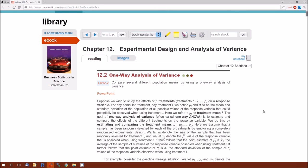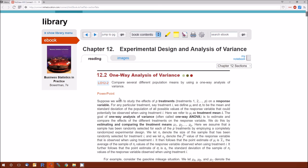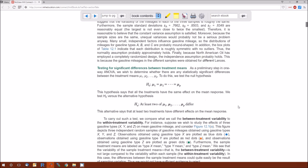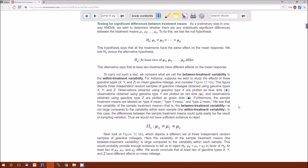I'm going to skip through section 12.2 quickly. As usual, I strongly suggest watching the PowerPoint. I'm going to jump through the assumptions. As always in statistics, if these assumptions are violated, then the probability distributions are not correct.